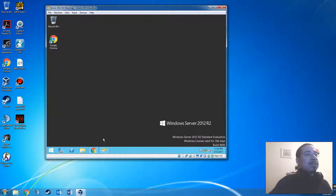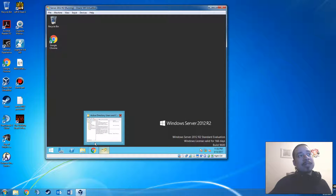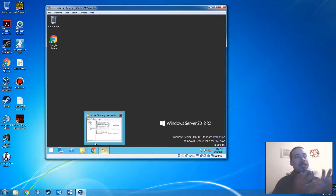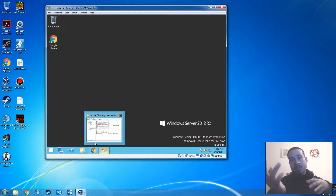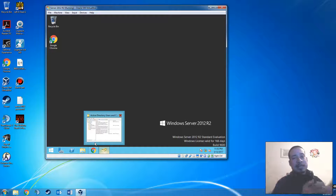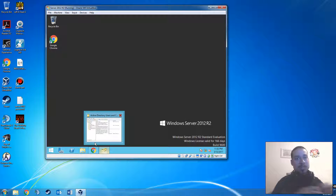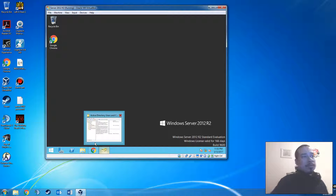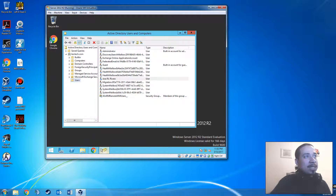I created the account. Now I want to sync that account. If you have any kind of domain, it should sync automatically with your Exchange server, whether Exchange is on a different server or this same server. As long as they have the same IP address, same subnet, and same gateway, it should be fine. Basically, if they're on the same network, they should be able to talk to each other.